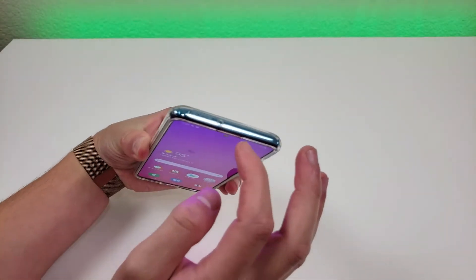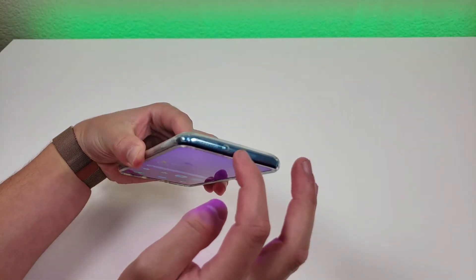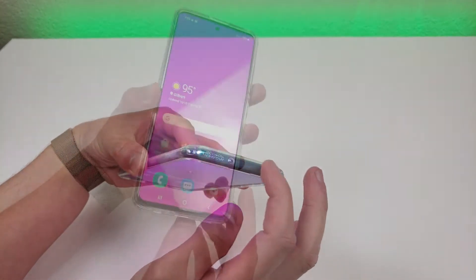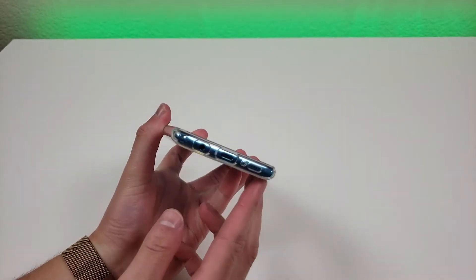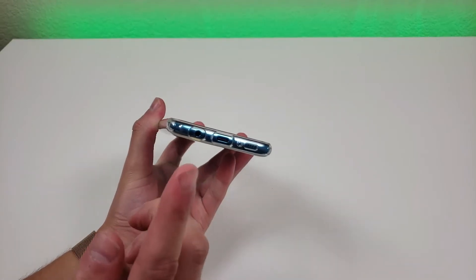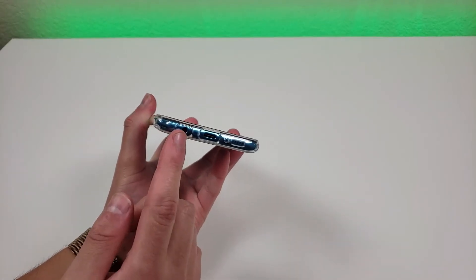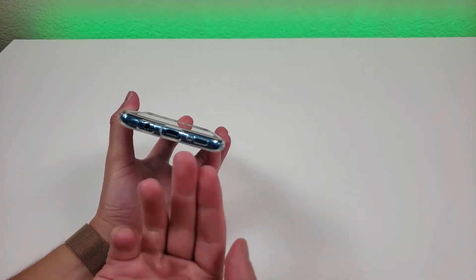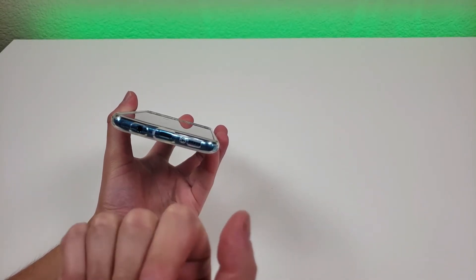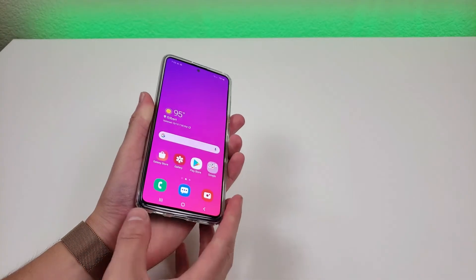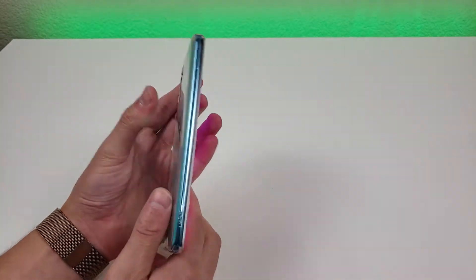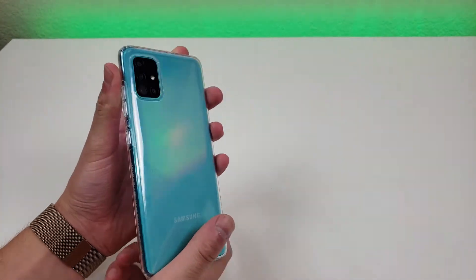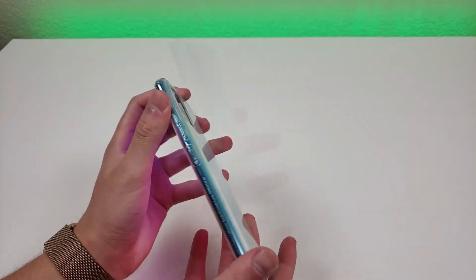At the top of the case, we have a hole for the noise-canceling microphone. Then at the bottom of the case, we have cutouts for the headphone jack, USB-C port, microphone, and the speaker. And thankfully with this case, we do have very easy access to those various ports.